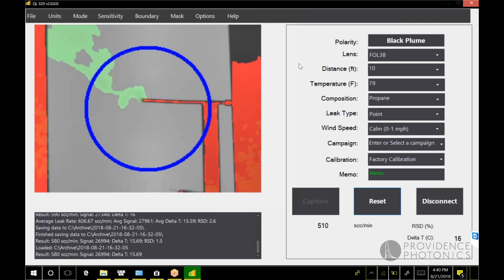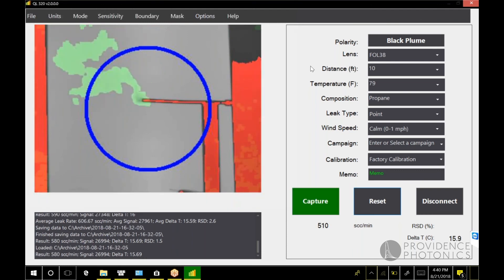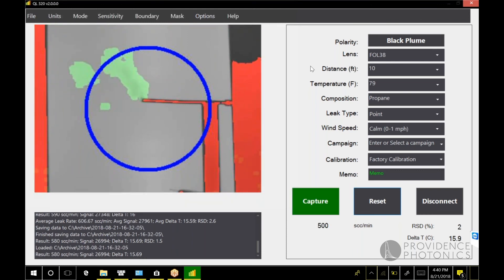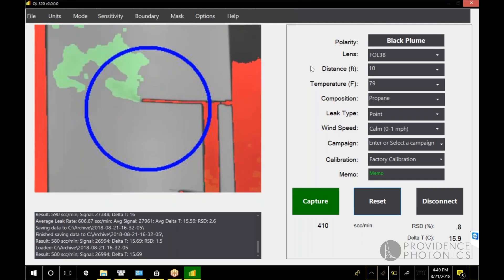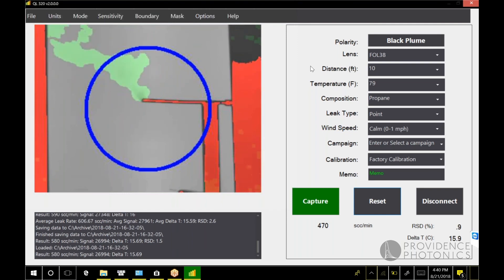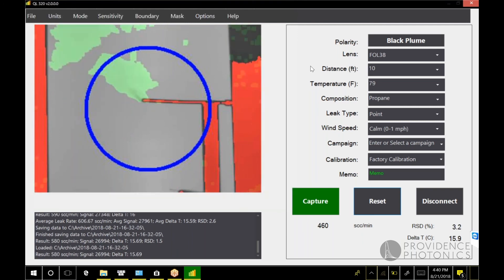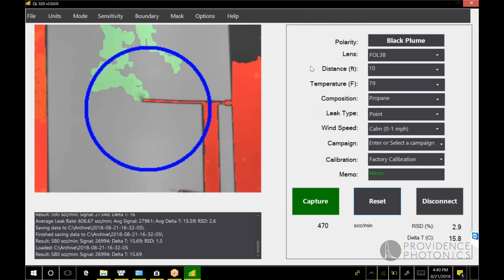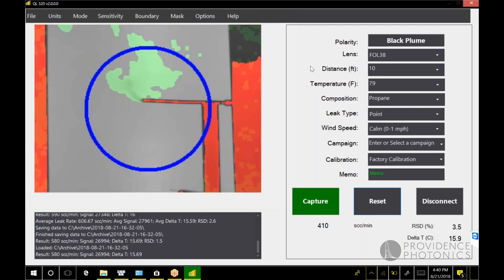That's the introduction. As always, you can contact us. The easiest way to contact us if you have any questions about your QL 320 or just want to follow up and learn more about this technology: send an email to support@providencephotonics.com and someone will get back to you right away to answer your questions. Thank you for joining us and I hope you enjoy the new version of the QL 320.